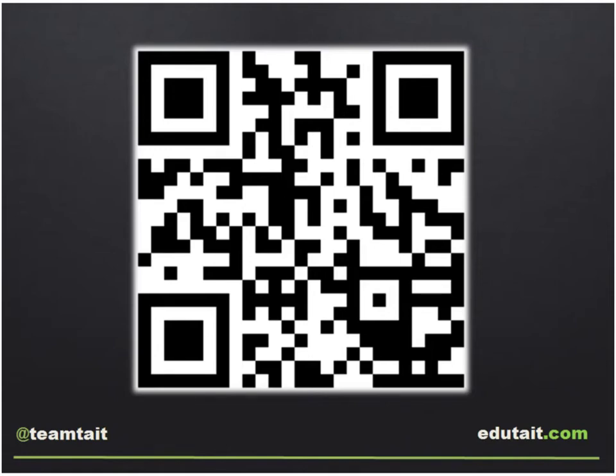Hi there, this is John Tate and we're going to look at the use of QR codes in education. I'm going to take you through how to create the codes, how to scan them, and then some fantastic crowdsourced ways in which to use them in your classroom.